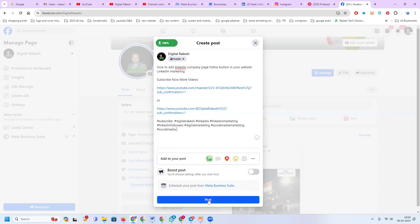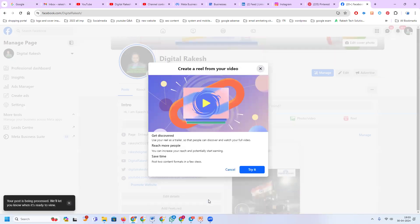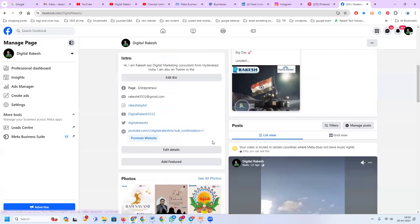After adding hashtags like digital marketing, social media marketing, social media — click post. Any video you prepare for your YouTube channel, the same video can be uploaded to Facebook as well. There are no copyright issues because it is your own video. You can upload the same video to both Facebook and YouTube. After this, the video will be published. Post all your videos individually to your Facebook page for engagement purposes.